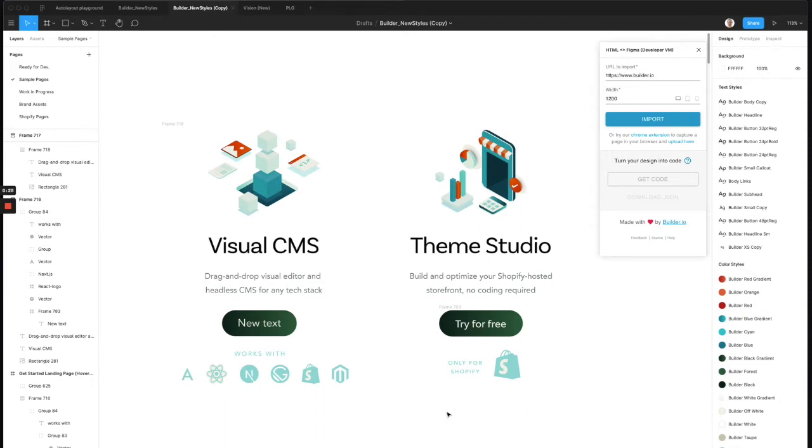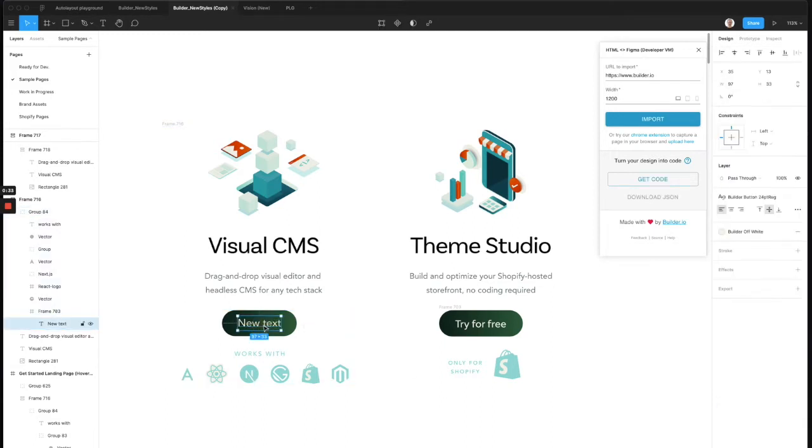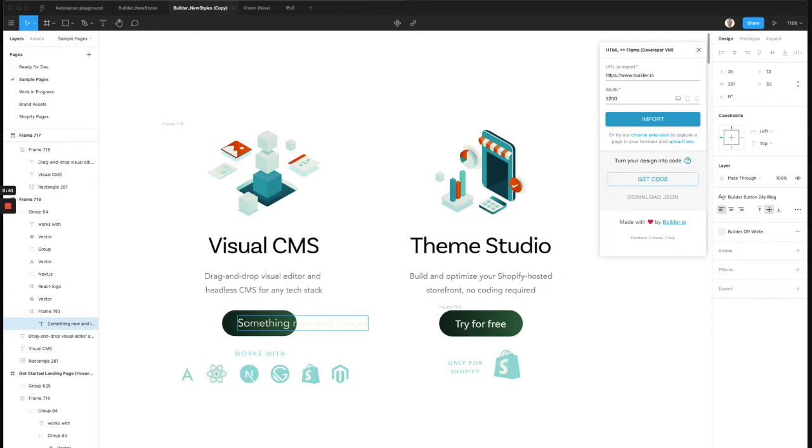For an example, if I go and edit this button text to be something new and longer, you'll see that the content is now overflowing around the button. Now that's not how a website works. The button outer part would fit to match the text inside all the time.